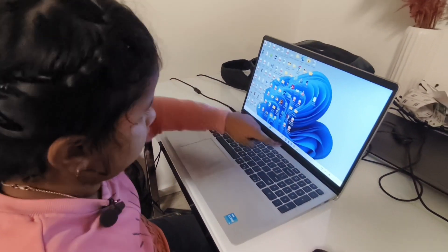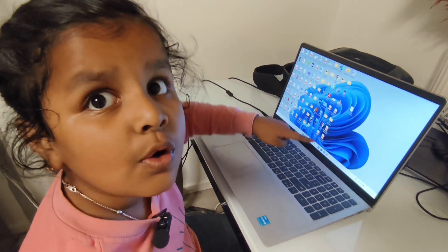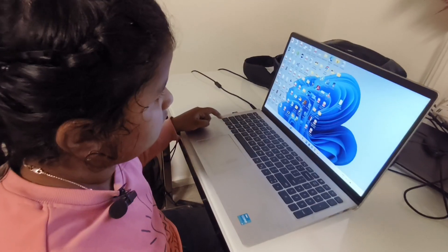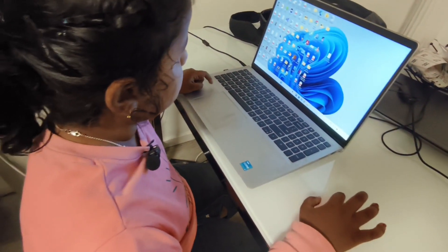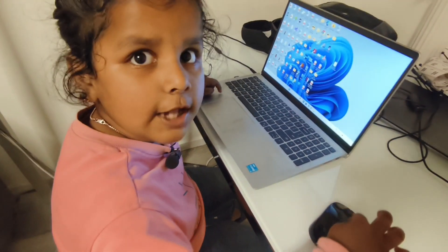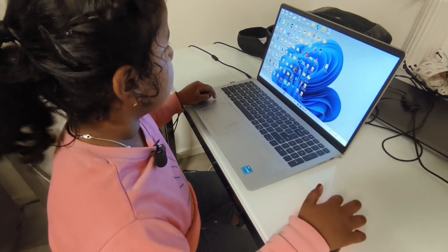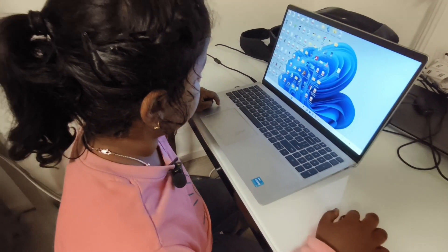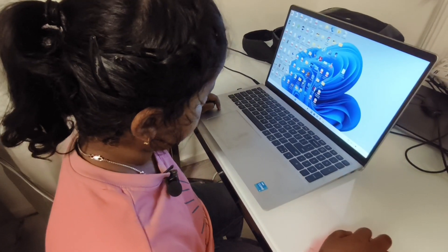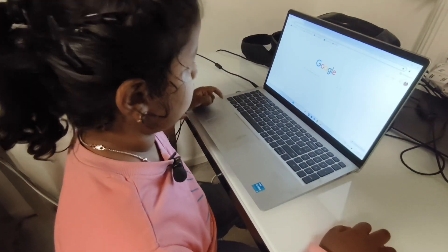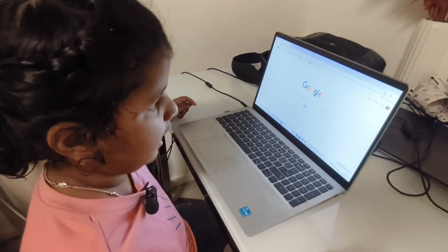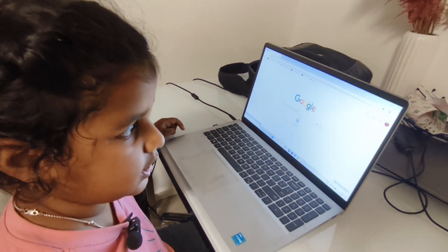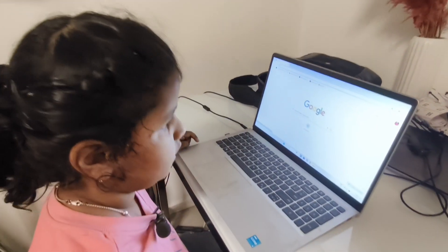Here you can go to Google, and here you click. Then on the left you click here. This is Google, and I will go to Gmail. Look, this is Gmail here.